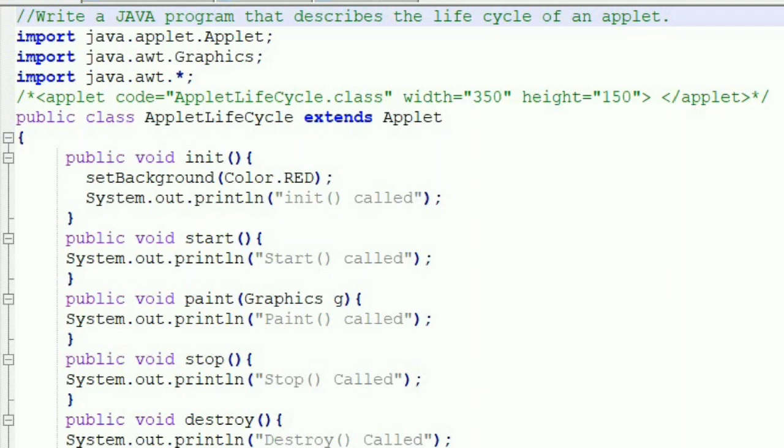Hello friends, welcome back. Today I'll show you how to create an applet — write a Java program that describes the life cycle of an applet. There are four methods: init, start, stop, and destroy. These four methods are defined in the applet class and the default implementation of all these methods is provided, so you need to override them unless you require specific implementation.